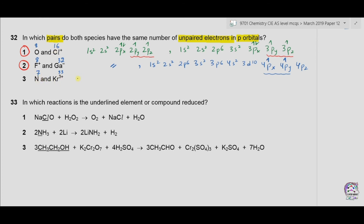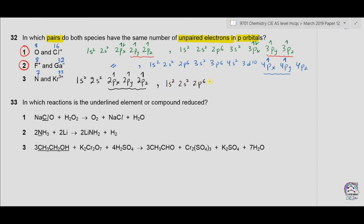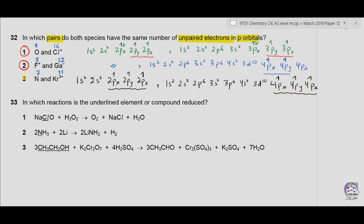Moving to option 3: nitrogen has 7 electrons — configuration 1s2, 2s2, 2px, 2py, 2pz. With 4 electrons already filled, 3 electrons remain, one in each p orbital, giving 3 unpaired electrons. For Kr+3 with 33 electrons: [Ar] 4s2, 3d10, 4px, 4py, 4pz. With 30 electrons filled to 3d10, there are 3 electrons left — one in each 4p orbital — also giving 3 unpaired electrons. So option 3 is also correct. As all 3 options are correct, the answer is A.